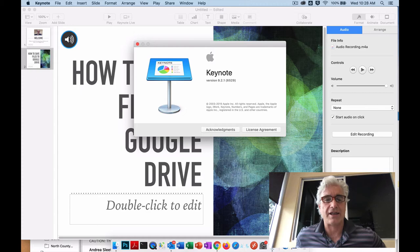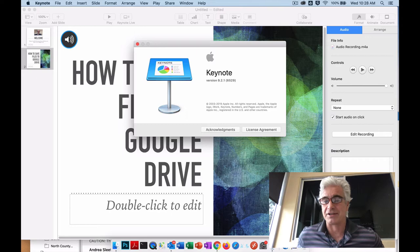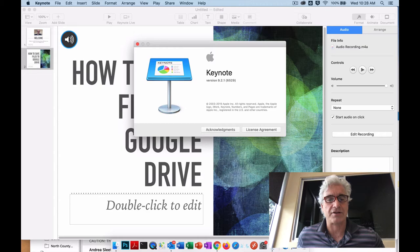Keynote allows you to create a slideshow presentation very similar to PowerPoint. On each individual slide you can add your narration, and then once that recorded narration is complete you can export from the file menu that slideshow as a video file, as a movie.